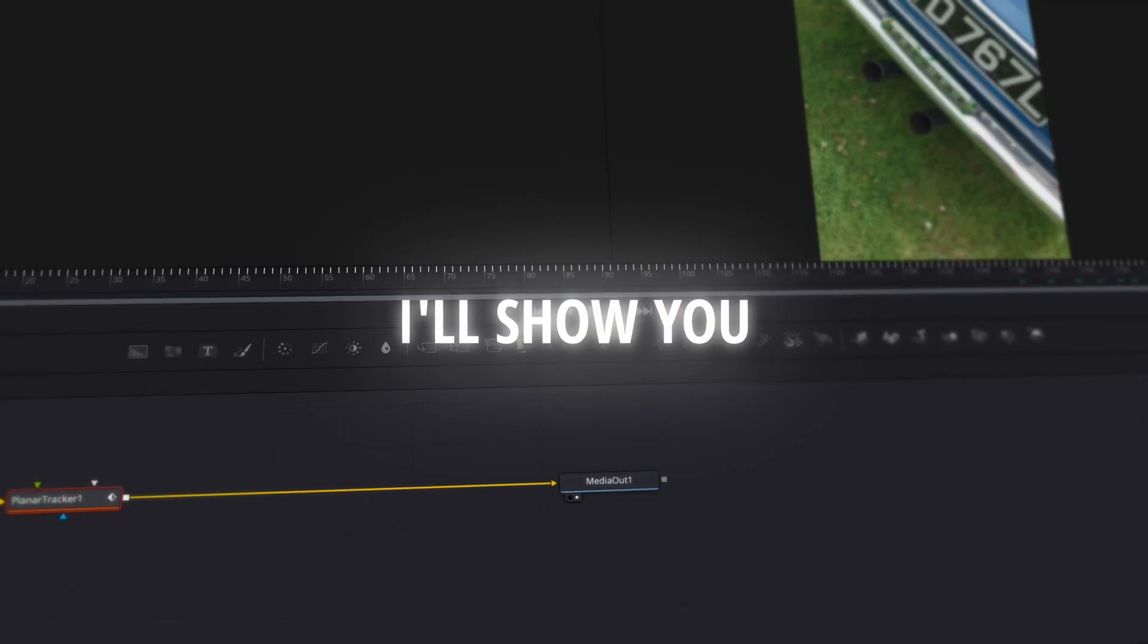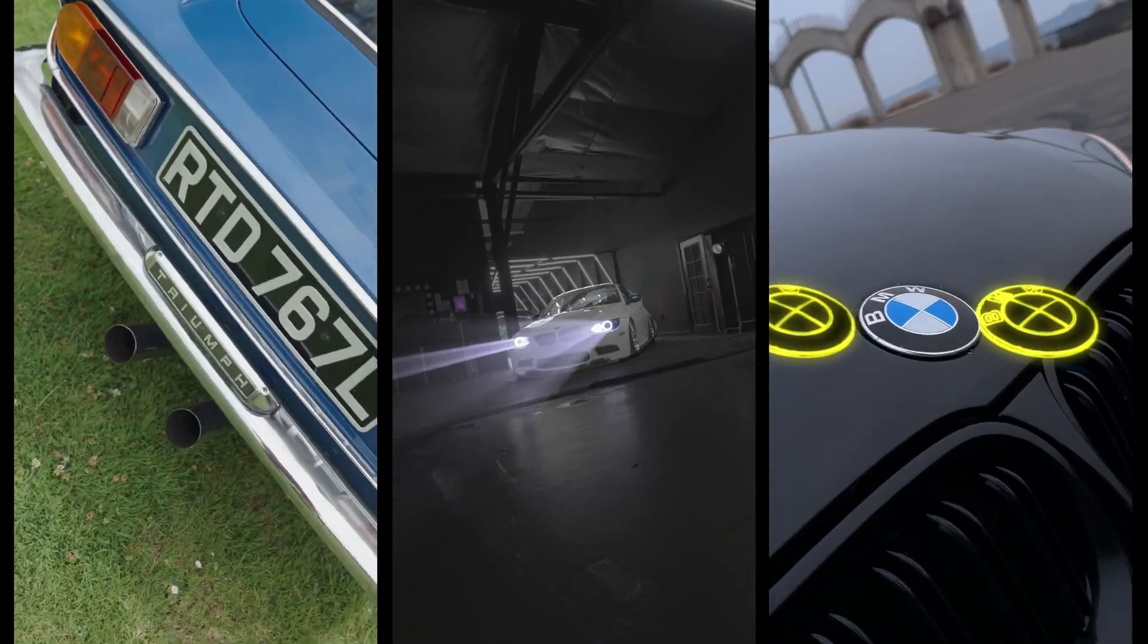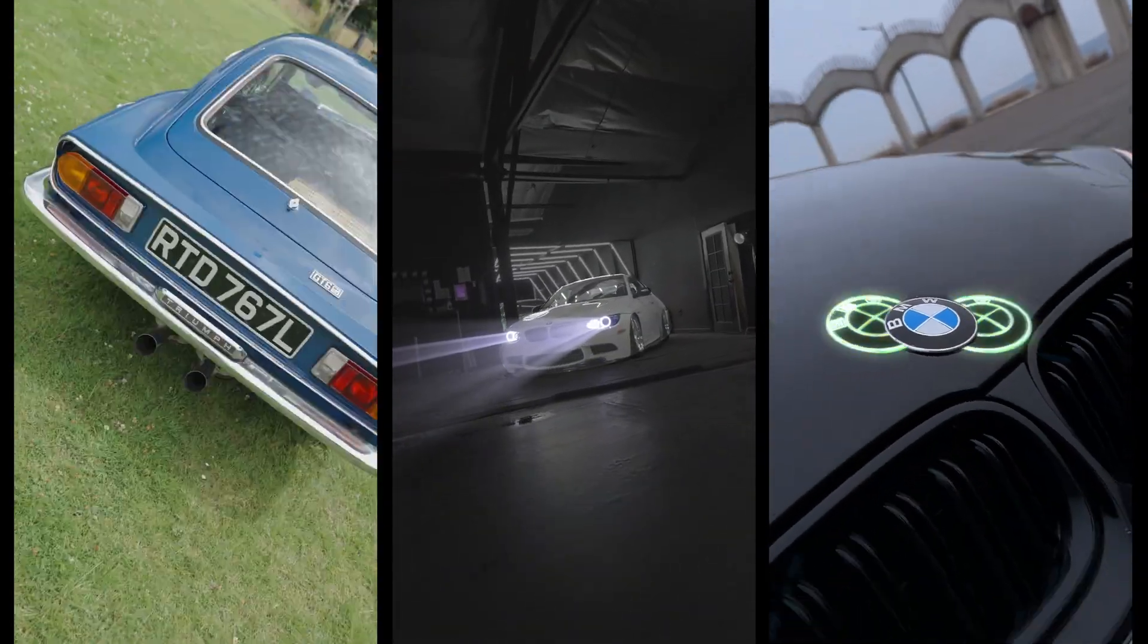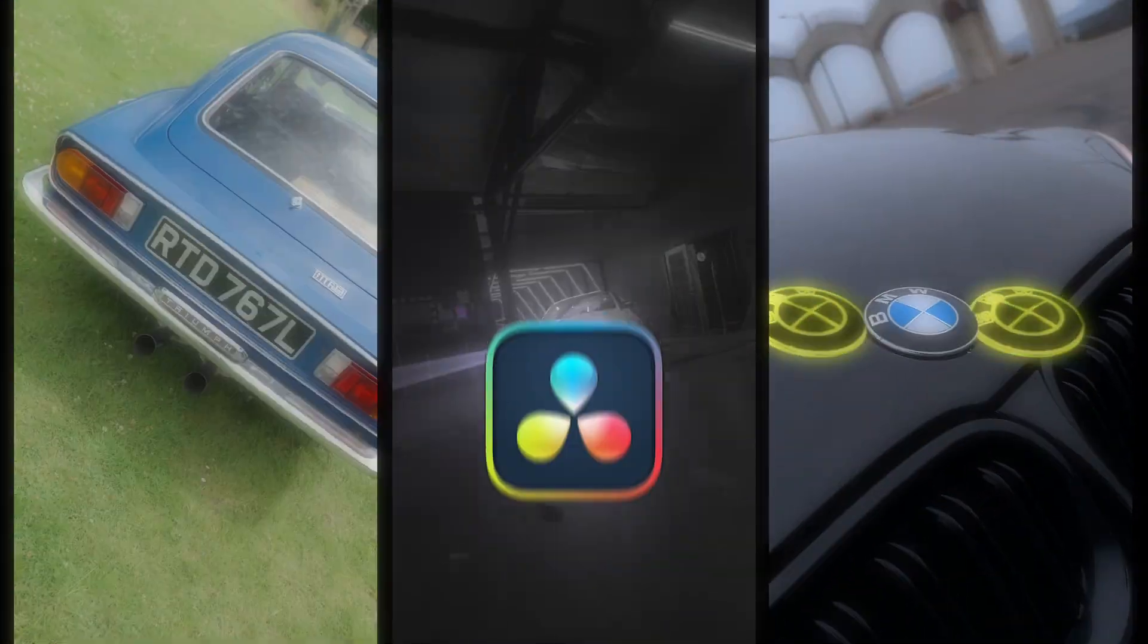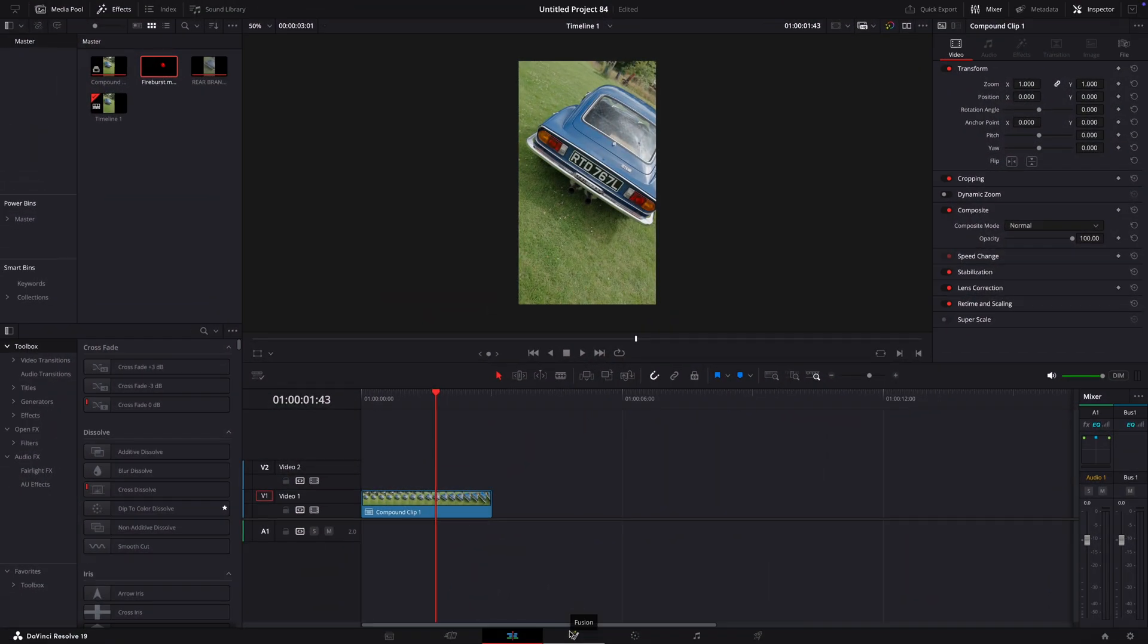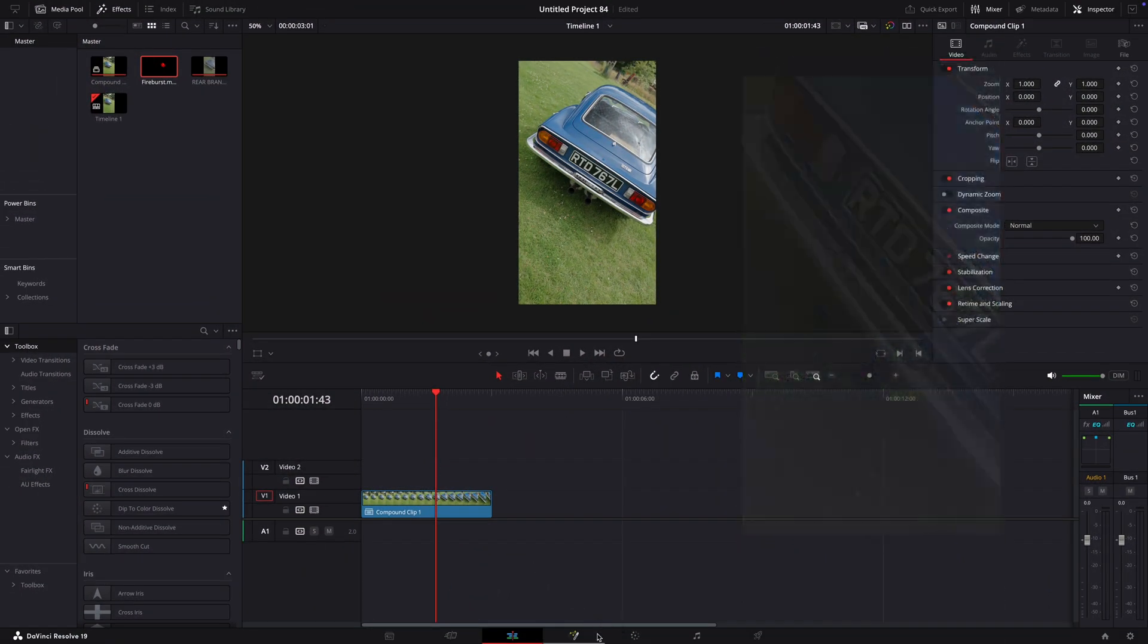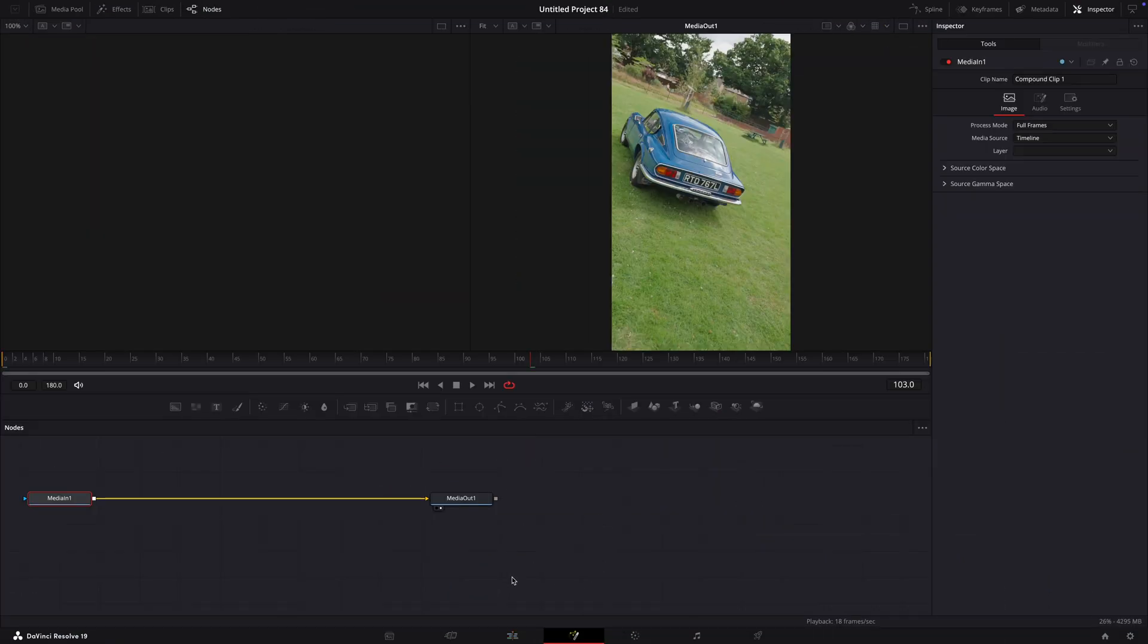In this tutorial, I'll show you how to make these three simple car effects for your next video in DaVinci Resolve. The first effect we are going to look at is this backfire effect.